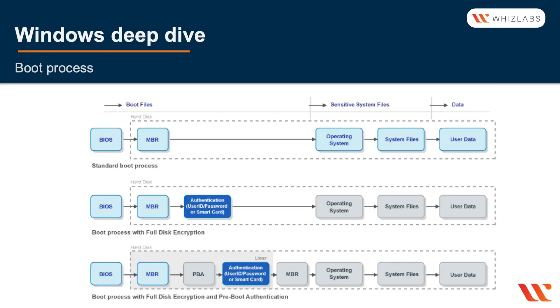So this is the boot process when you're using the BIOS. The first one shows the standard boot process, and the second one is with full disk encryption, and the third one is the boot process with full disk encryption and a pre-boot authentication as well. So we'll see why we need the extra authentication.